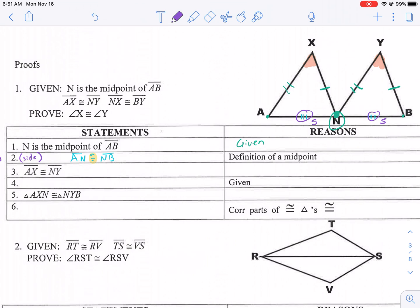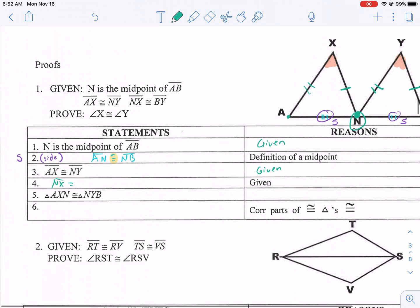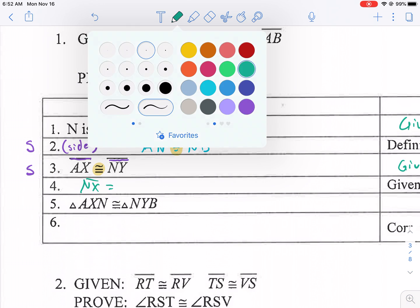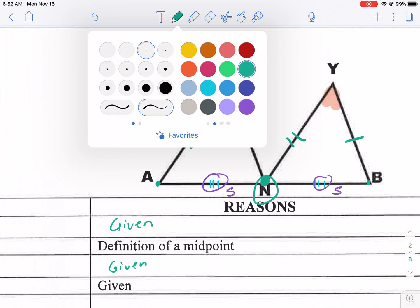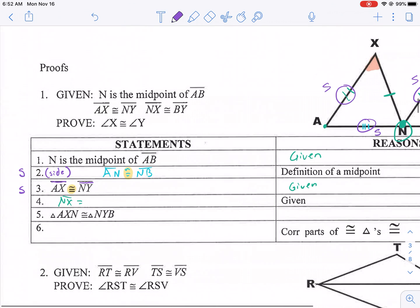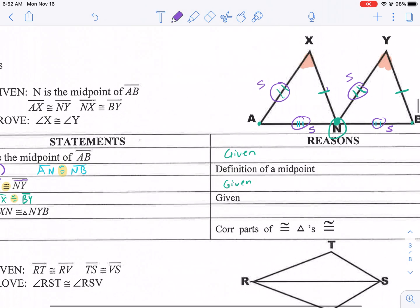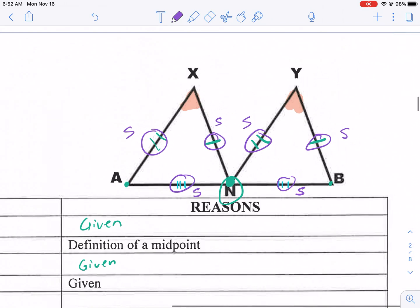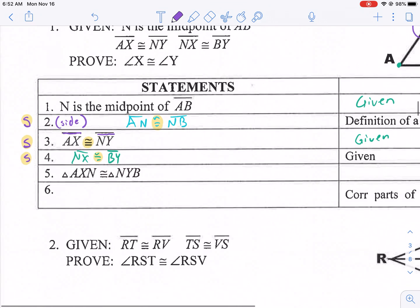Now we have AX is congruent to NY — we already knew that, it was a given. And then we had NX is congruent to BY — also given. I wrote the congruent sign again, so we write the letter S, because that's a segment, and segments are sides. So that's a side, and another side. Now we have three congruent measurements — all sides this time — so now we can make a statement about the triangles.